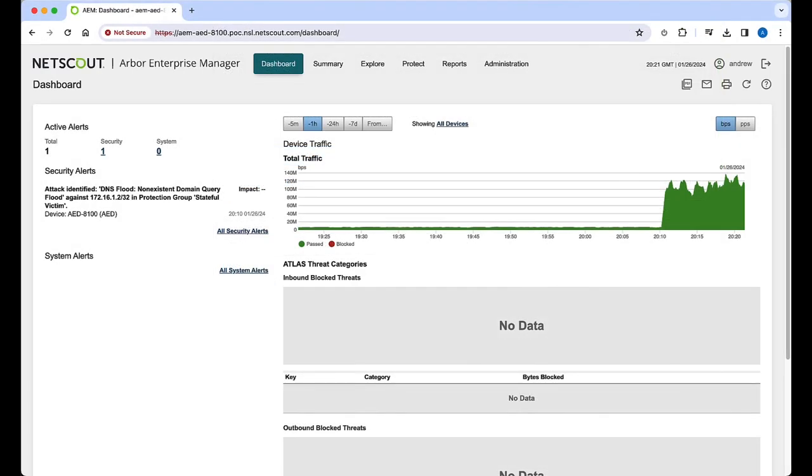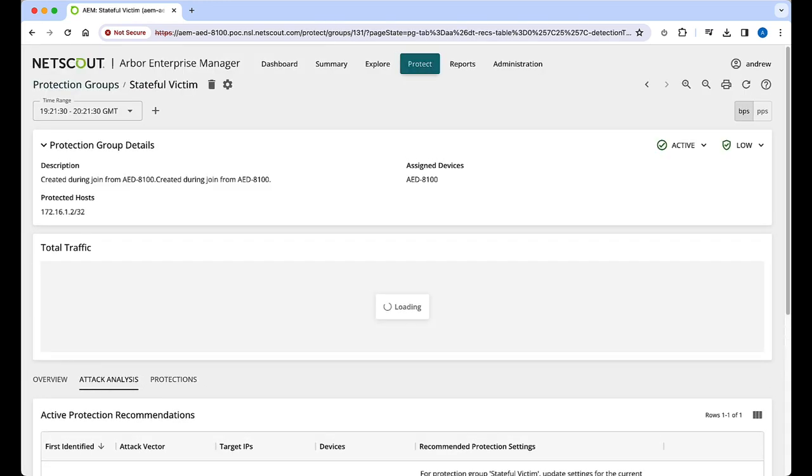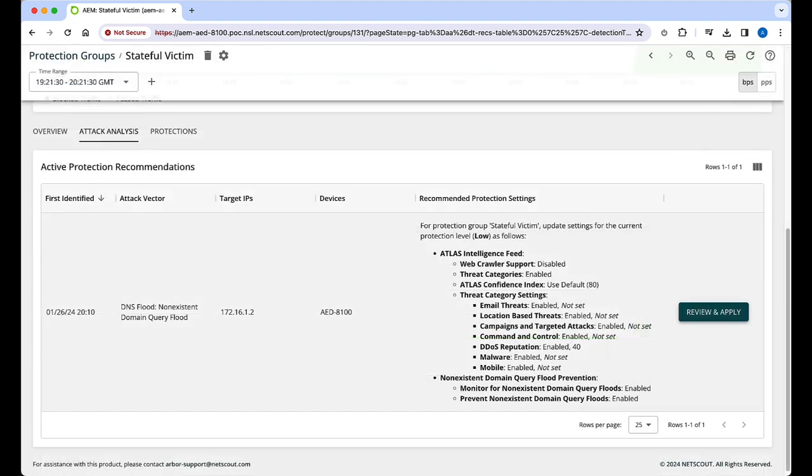Let's return to the main dashboard, select our alert, and go back to the protection group. From here, we'll apply the recommended countermeasures to mitigate the attack by clicking on review and apply.